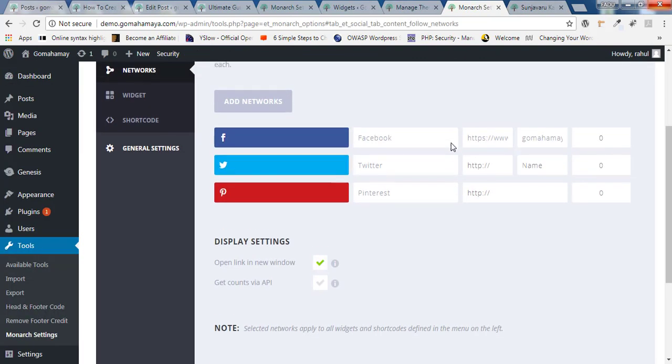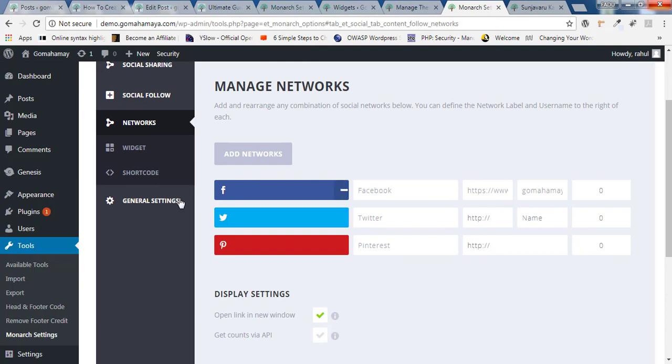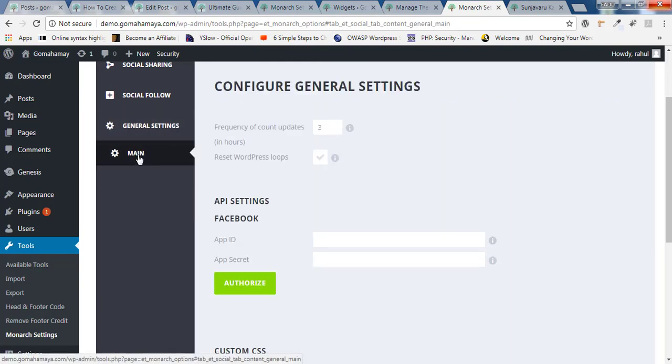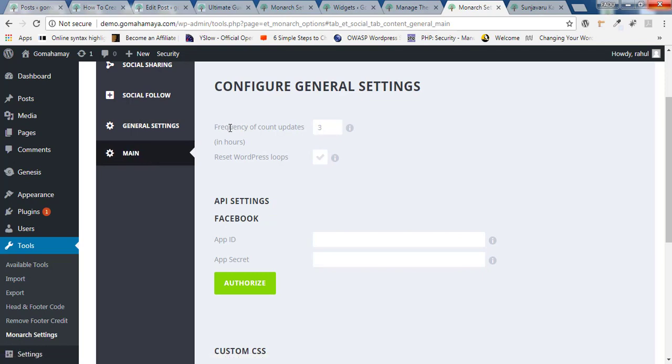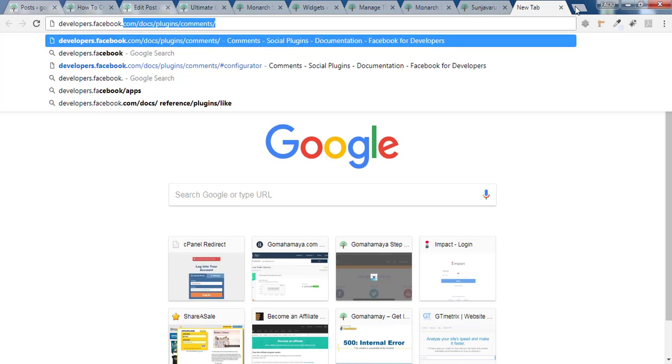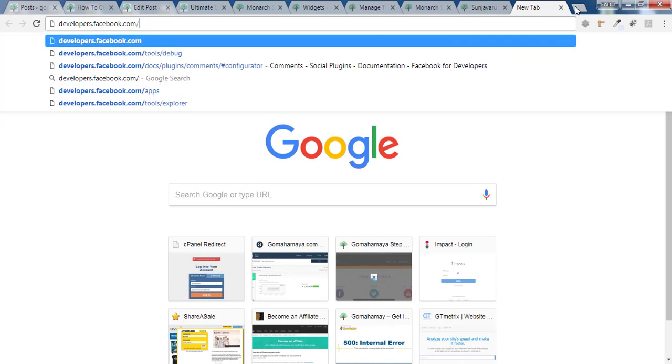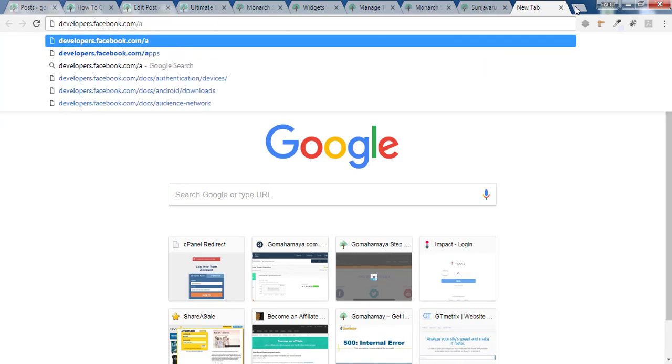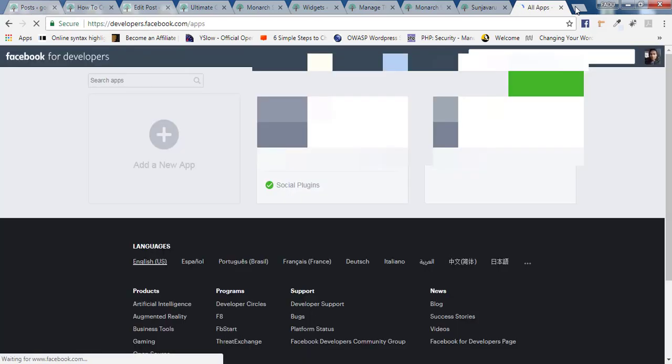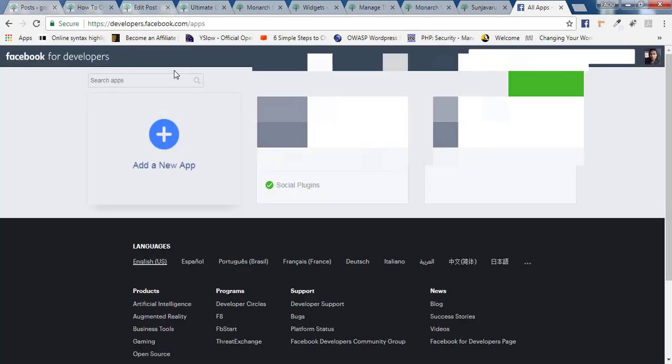Now go back and there you need to click on general setting. Inside general if you'll click you'll be there on the main part. And here you have a frequency of count updated. So you can change it whatever you want, but in my opinion leave it to the default one. And here you need to get the Facebook API and app secret. For that you need to go to developers.facebook.com/apps. This link I'll drop in the description box. And if you're new to developers.facebook.com then you need to make sign up first.